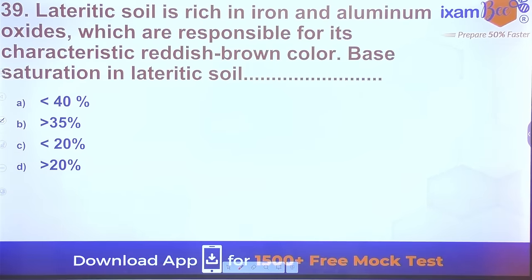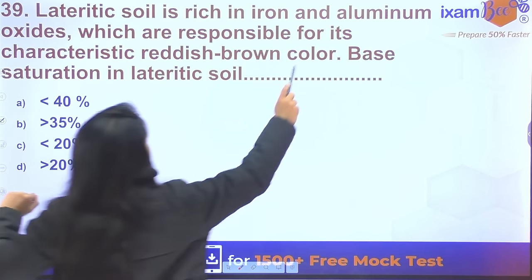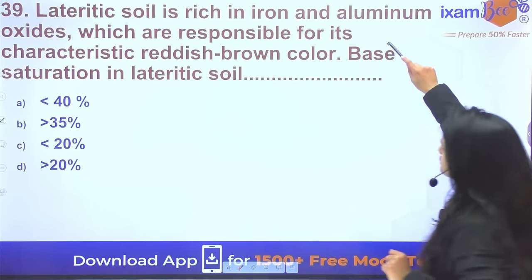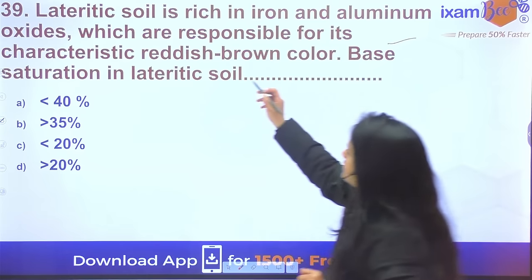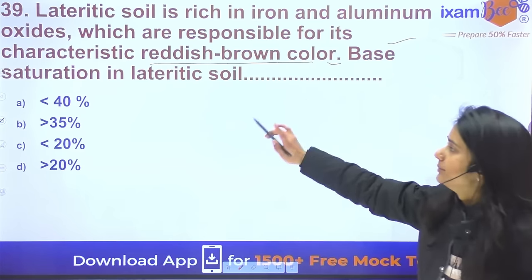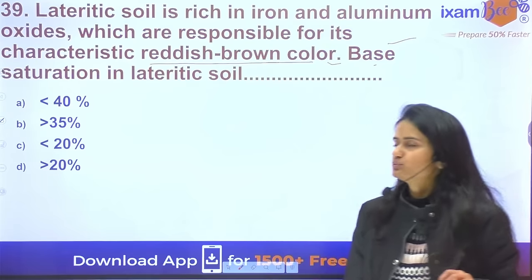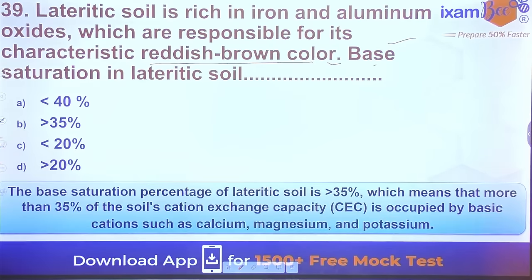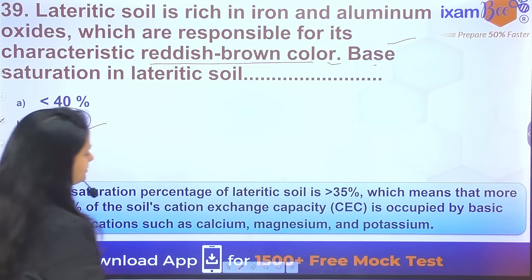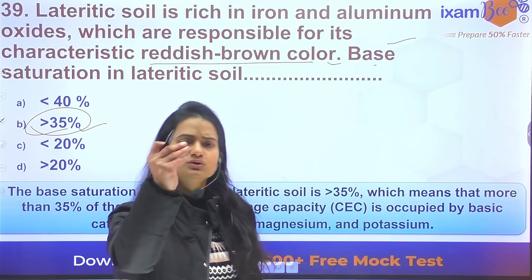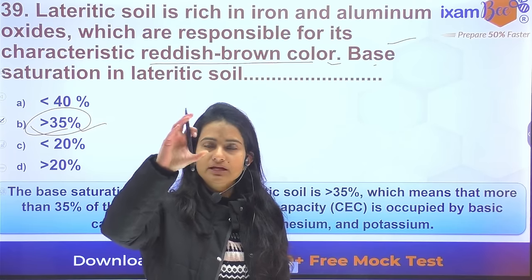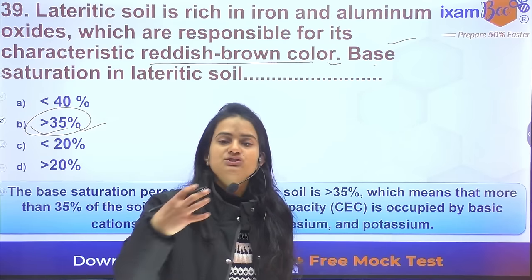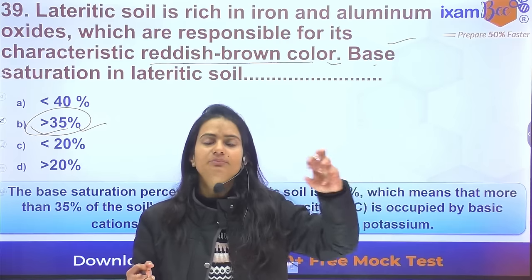Question 39: Lateritic soil is rich in iron and aluminum oxides, which are responsible for its characteristic reddish-brown color. The base saturation of lateritic soil is more than 35%. Base saturation refers to the proportion of cation exchange capacity occupied by basic ions.